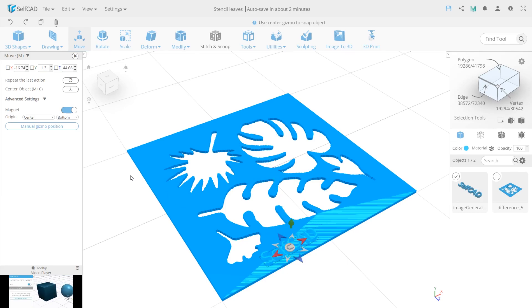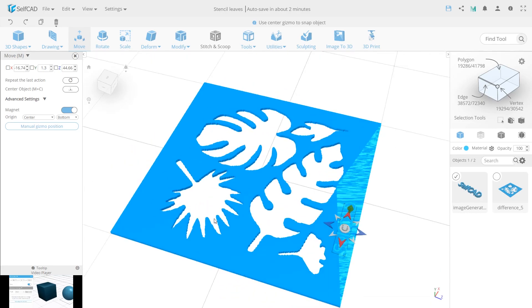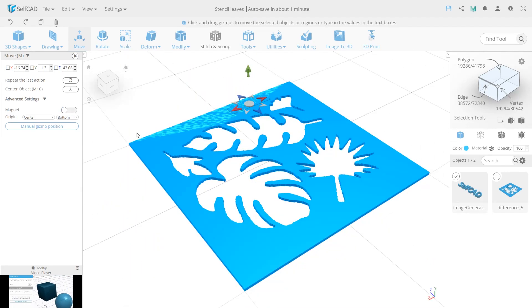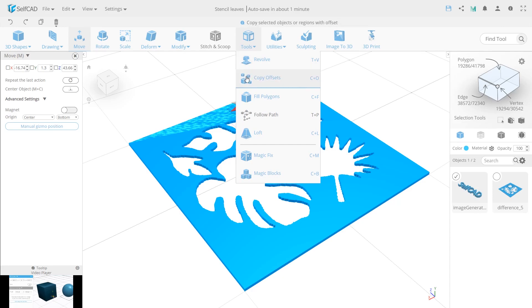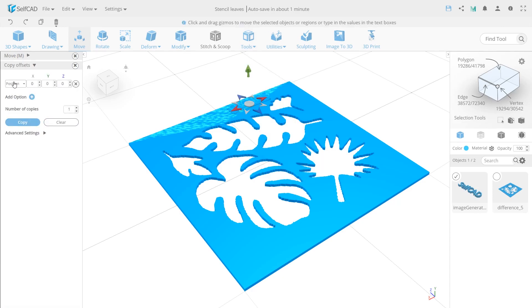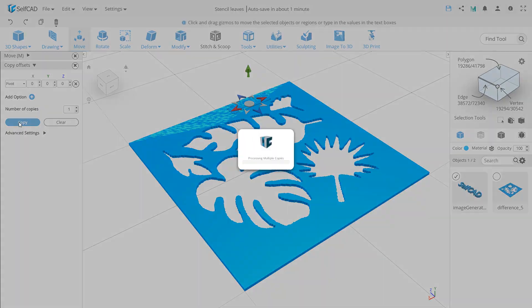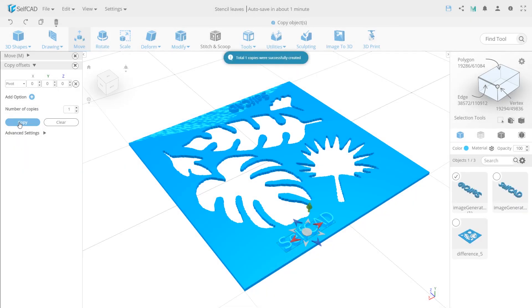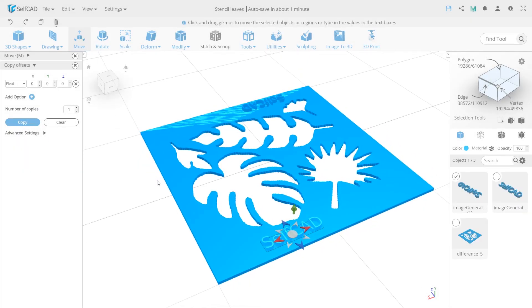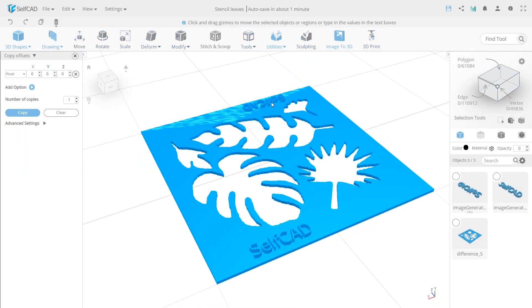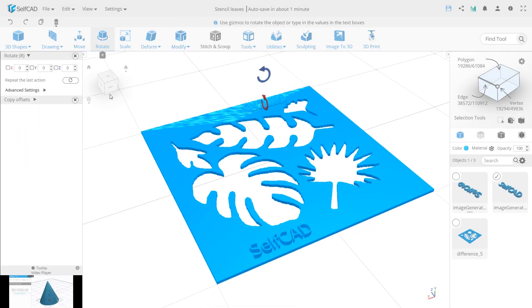This was so quick and easy, now I want to show you an interesting way to copy and automatically position the same logo on the other side as well. Open the Copy Offset tool, select the Pivot option, and make one copy. Then just rotate, and the design is done.